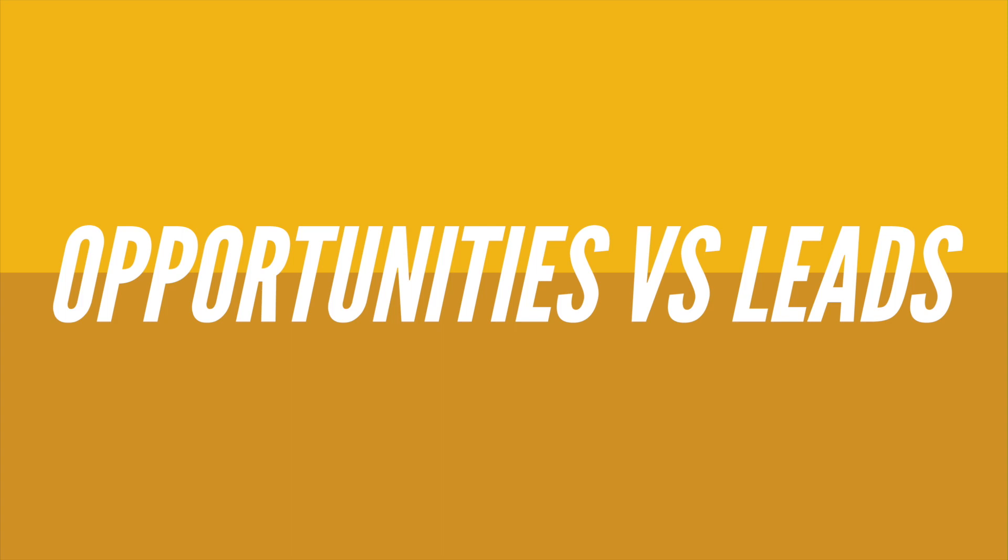Every sale, customer interaction, activity, or research that you do in Salesforce will be related to and recorded in an opportunity or a lead. Let's start by understanding what the difference is between an opportunity and a lead.